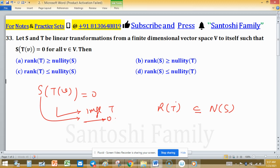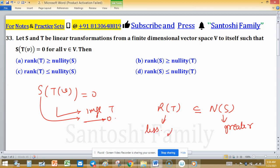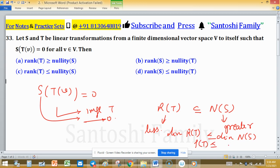Since we are in a finite dimensional vector space V, the superset has greater or equal dimension and the subset has lesser dimension. Therefore, the dimension of range T will be less than or equal to the dimension of the null space of S. The dimension of range T is the rank of T, and the dimension of null space of S is the nullity of S. So rank of T is less than nullity of S — option C is true.